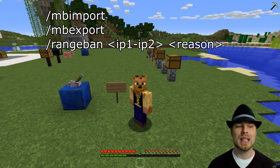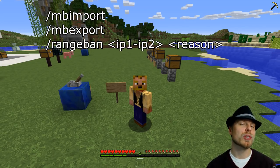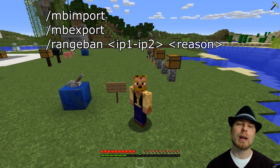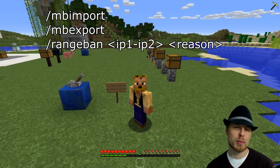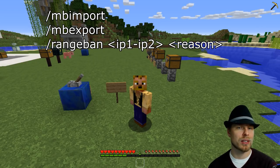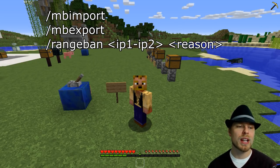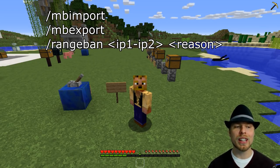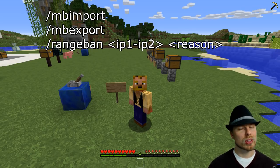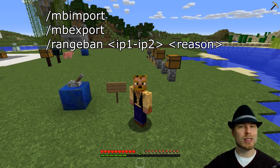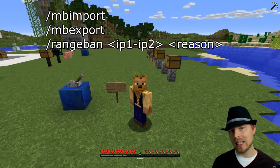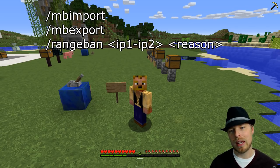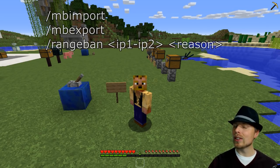You can also import if you've been running without MaxBans but have been using the local Minecraft ban system — you do mb import to import all your existing ban information. You can do mb export to export all that information for normal use. You can also do some range banning — range ban and then first IP, second IP, and then a reason. It'll ban everybody in that IP range. Temp range ban is the other command.